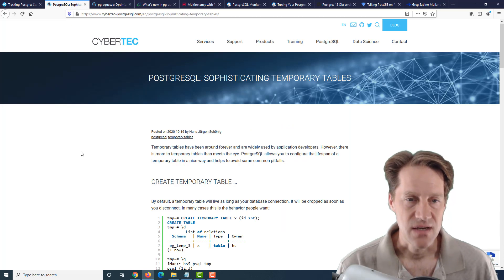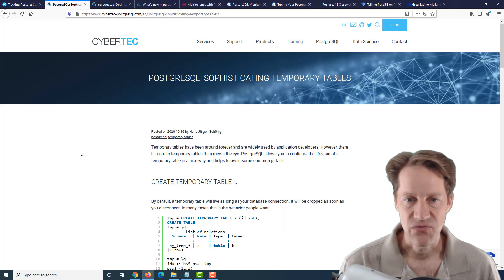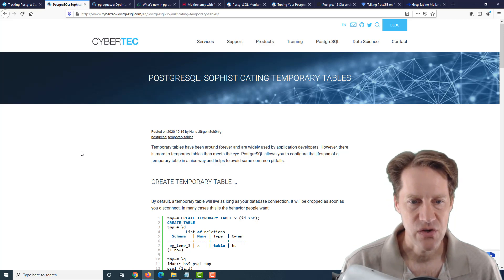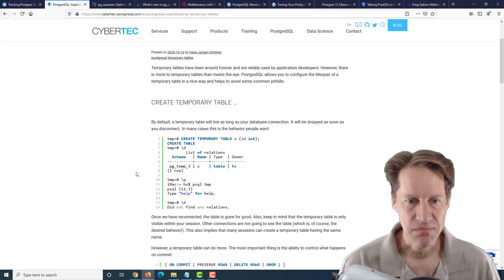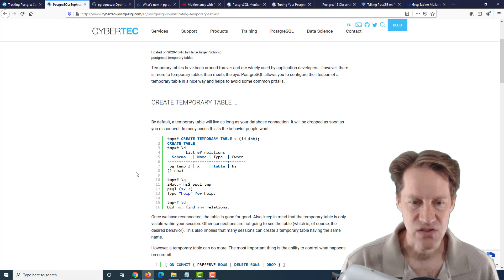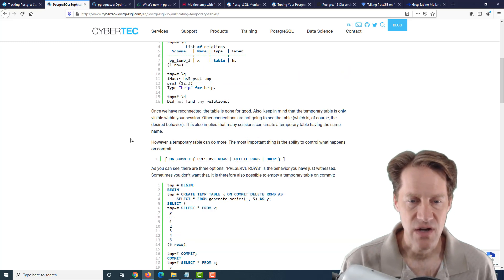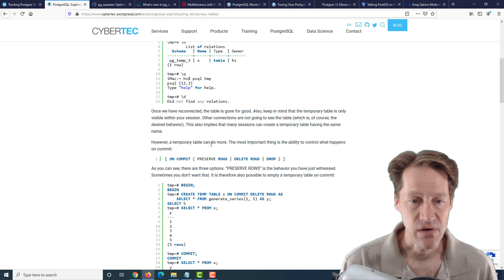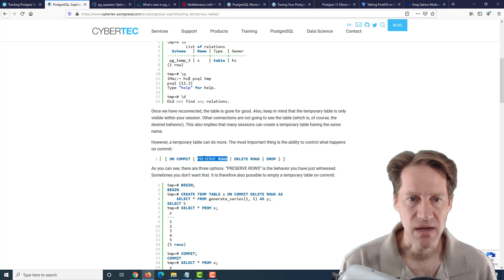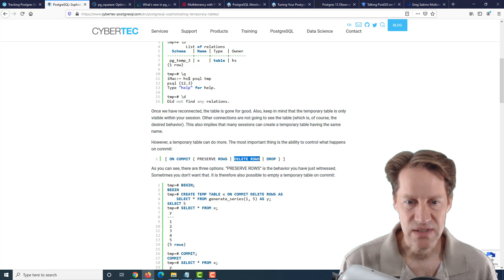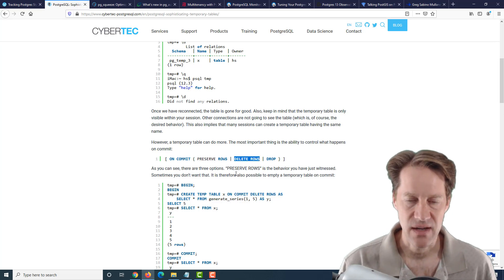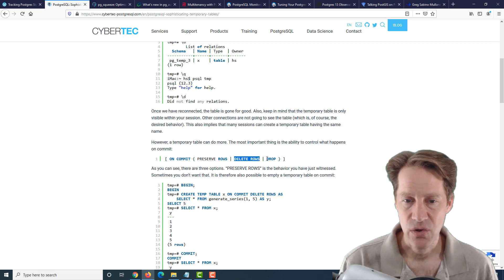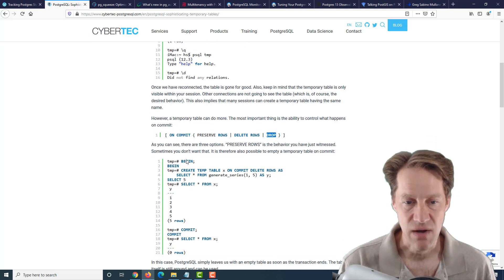The next piece of content is PostgreSQL Sophisticating Temporary Tables. This is from cybertech-postgresql.com and it's all about temporary tables. These are tables that are created within a session and then once that session is complete or the connection is closed, the temporary table goes away. Now, in addition, he mentions a few other configuration options you can use with temporary tables. The default is to preserve rows on a commit of that table. However, you could also choose to delete rows, like do a bunch of work and then when you do a commit, it actually deletes the rows and blanks out the table. Or you could actually choose to entirely drop the table.